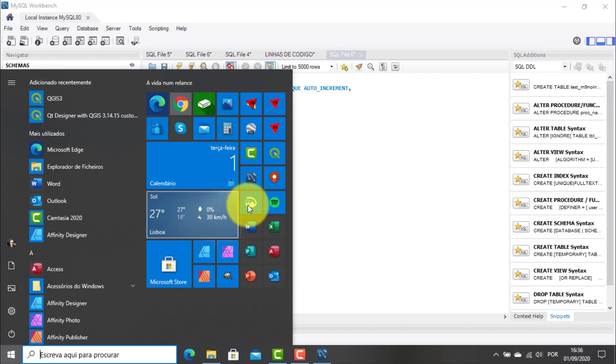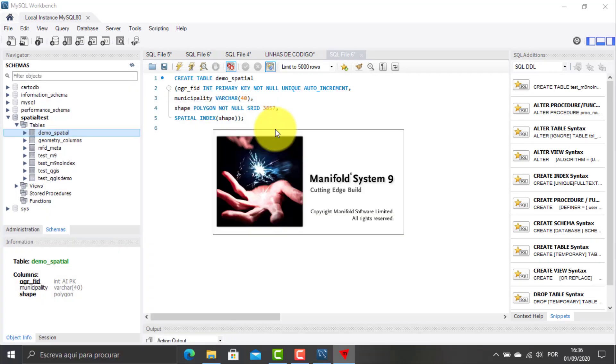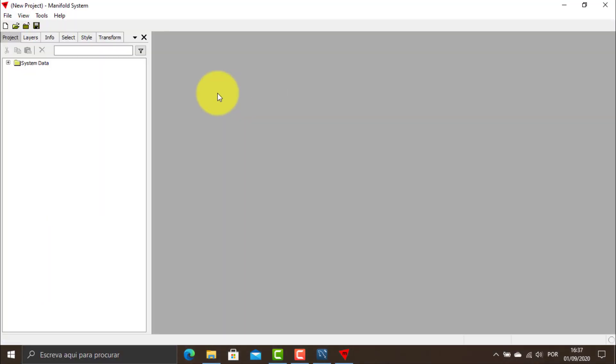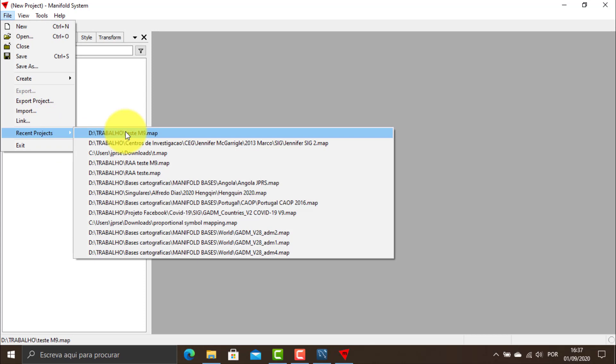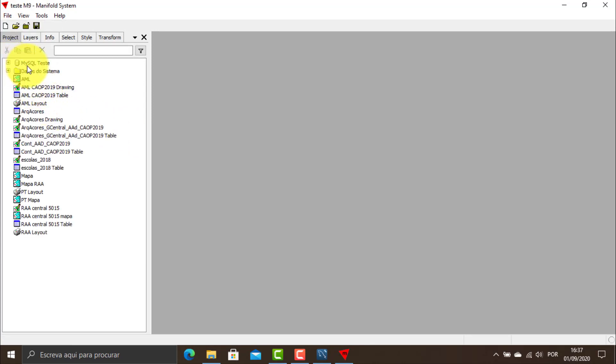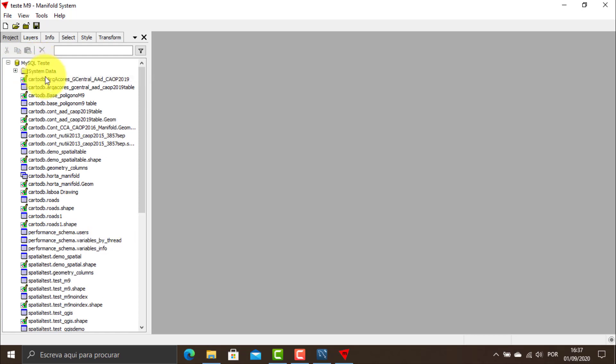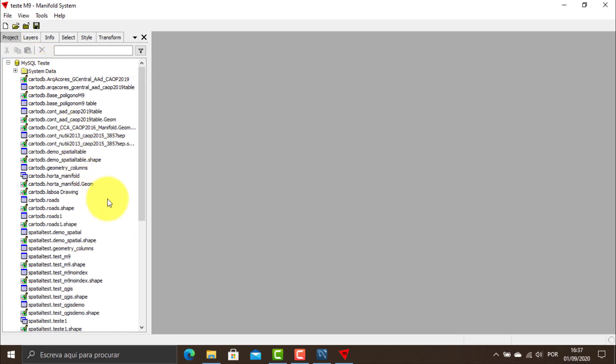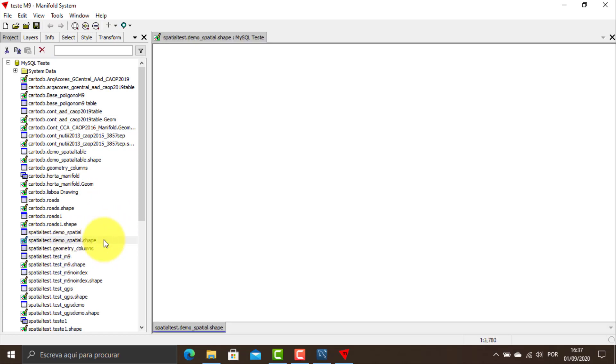So if I am using a proprietary software like the Manifold Release 9, the table that I have created will work as a charm. But if I am using an open source software like QGIS, I have to take one more step to make the spatial table work perfectly.